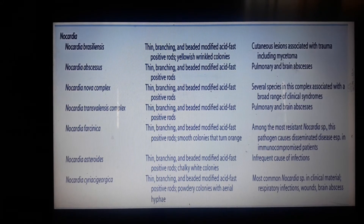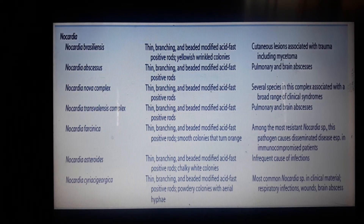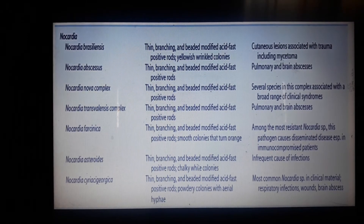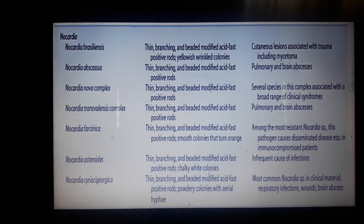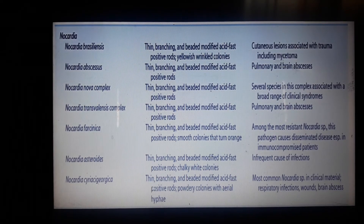Immunocompromised patients are those who have a lower immune system. Nocardia asteroides is beaded and modified acid-fast positive, and produces chalky white colonies. It is an infrequent cause of infections.